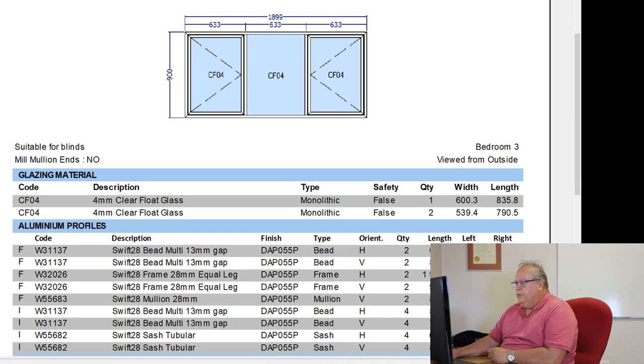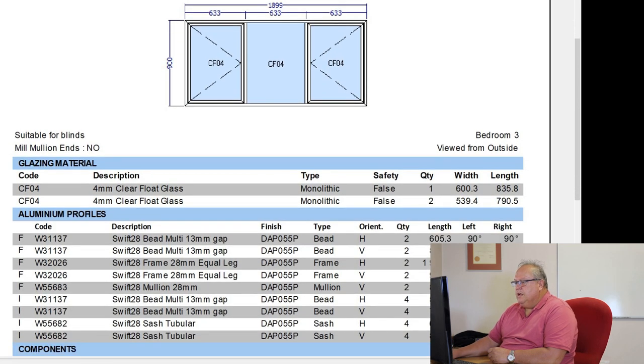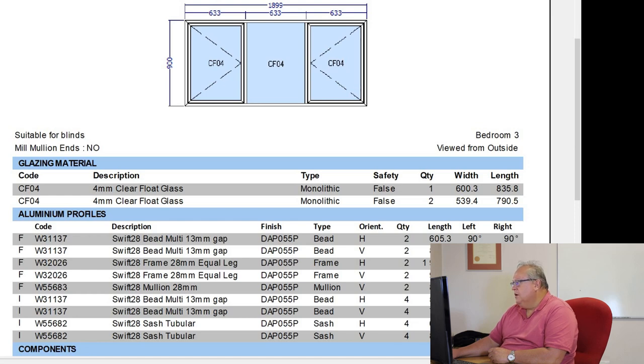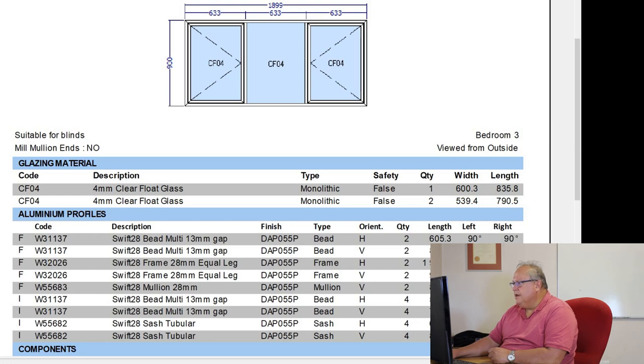Then the cutting list gives you, first of all, your glazing material, so it'll give you a code. We need 4mm glass. It's monolithic glass. It's not safety glass. The quantity is we need one piece, which is 600.3 by 835.8.